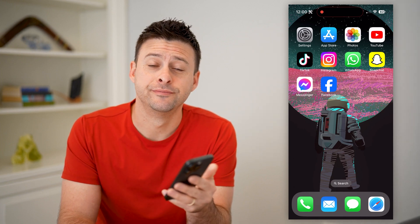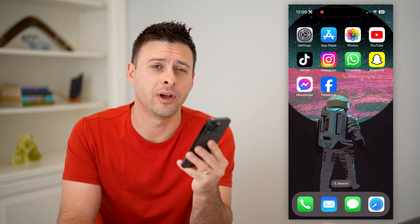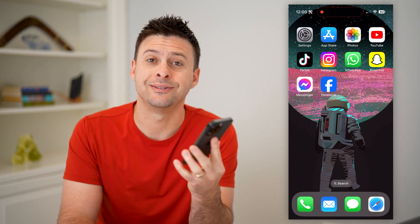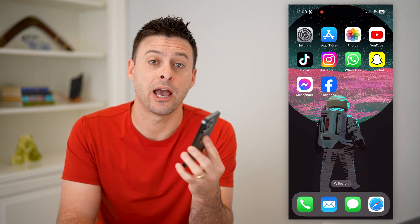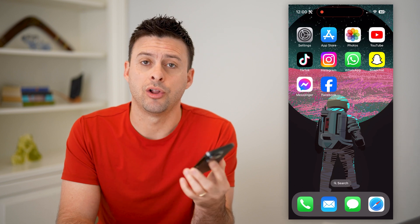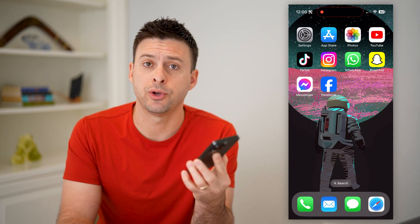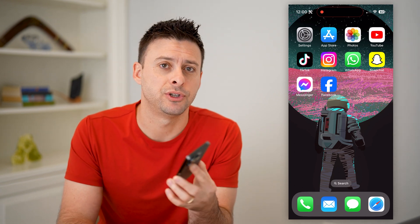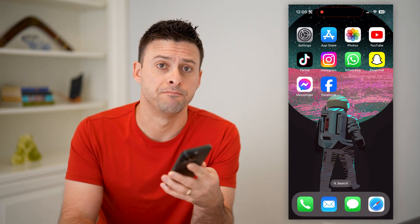Hey guys, Trevor here. And in this video, I'm going to show you how to see how many devices are logged into your Facebook. It's pretty quick and easy, so let's jump right in.